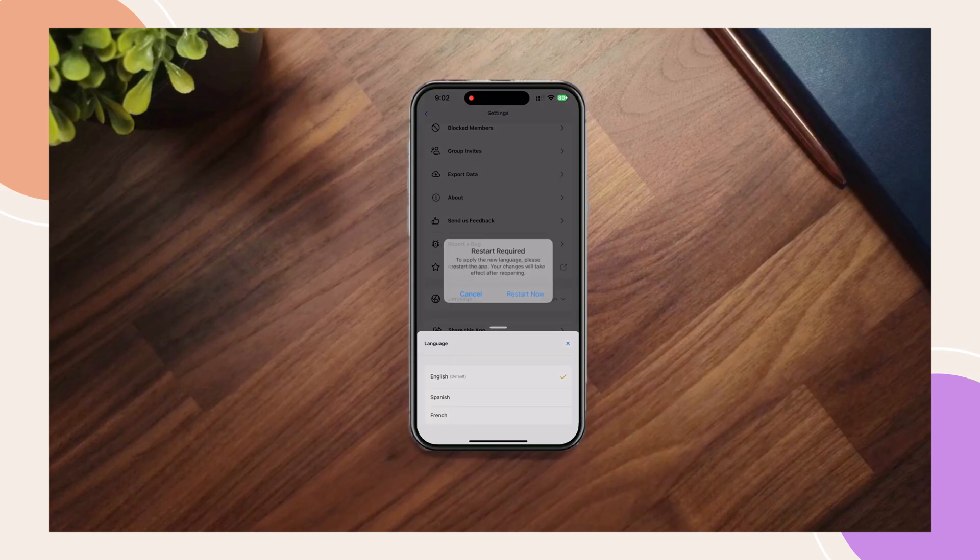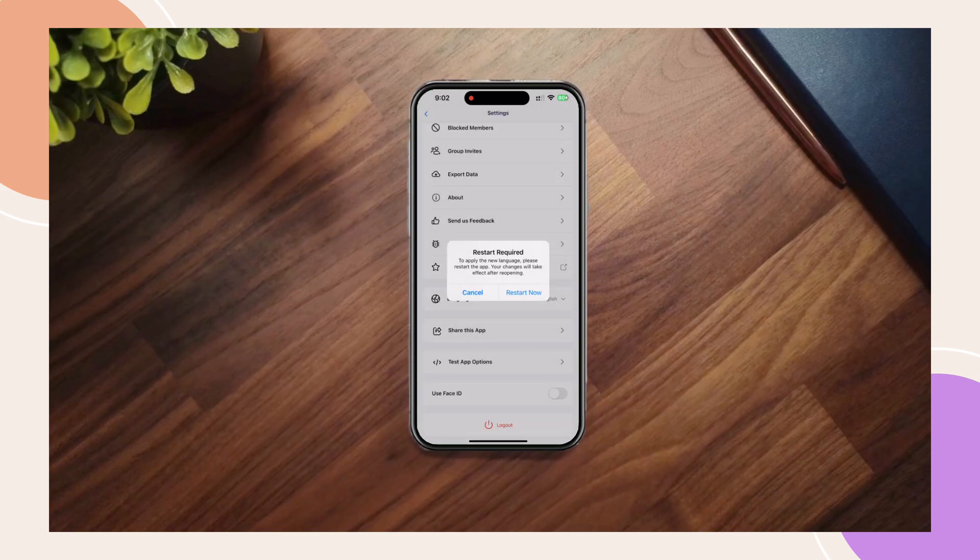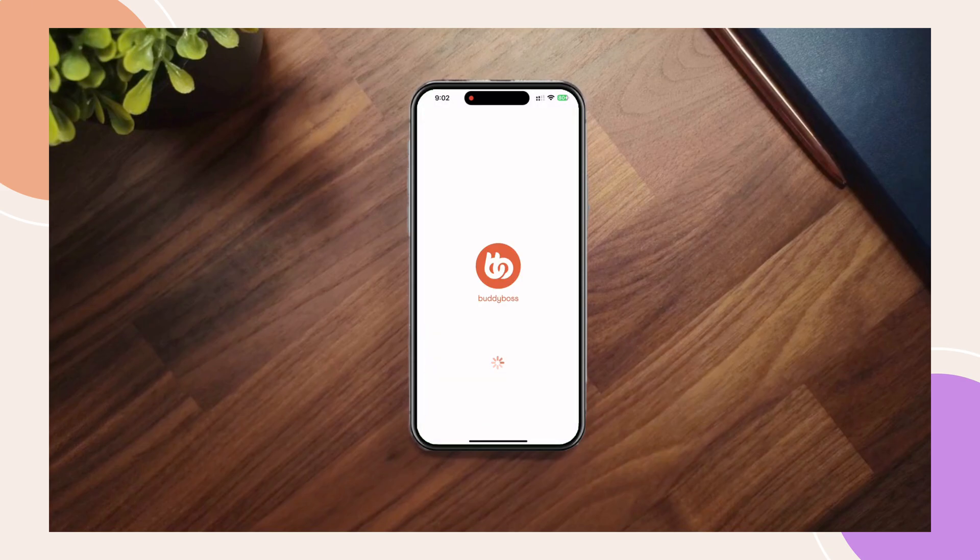Once the language is selected, you'll be asked to reset the app and all UI elements will be updated delivering a fully localized experience.